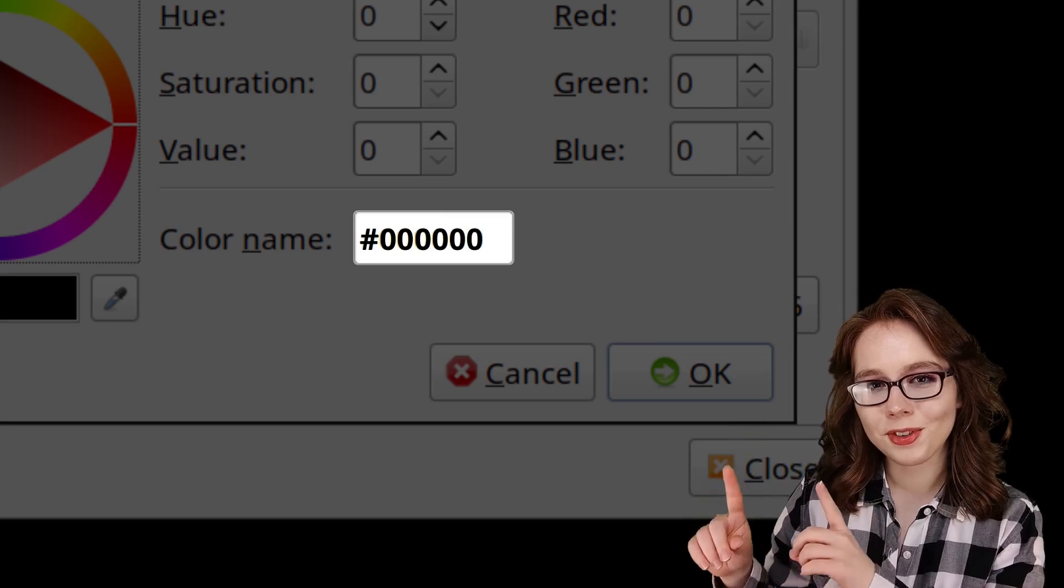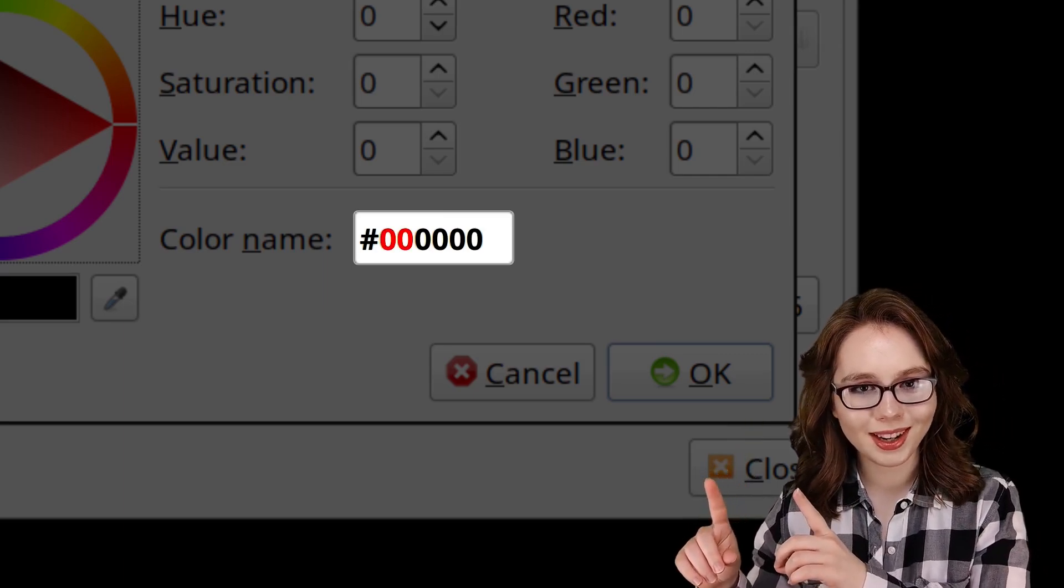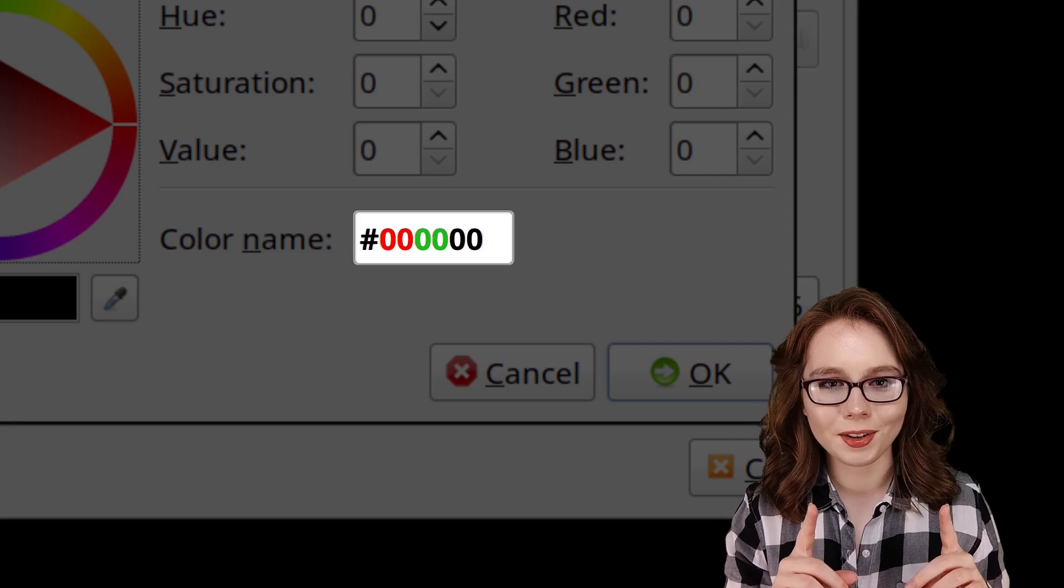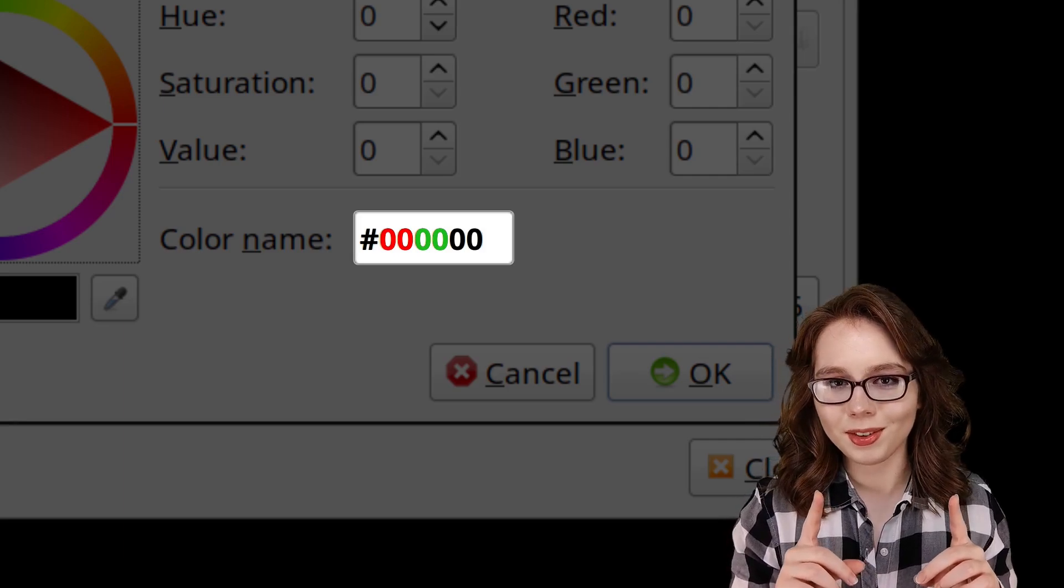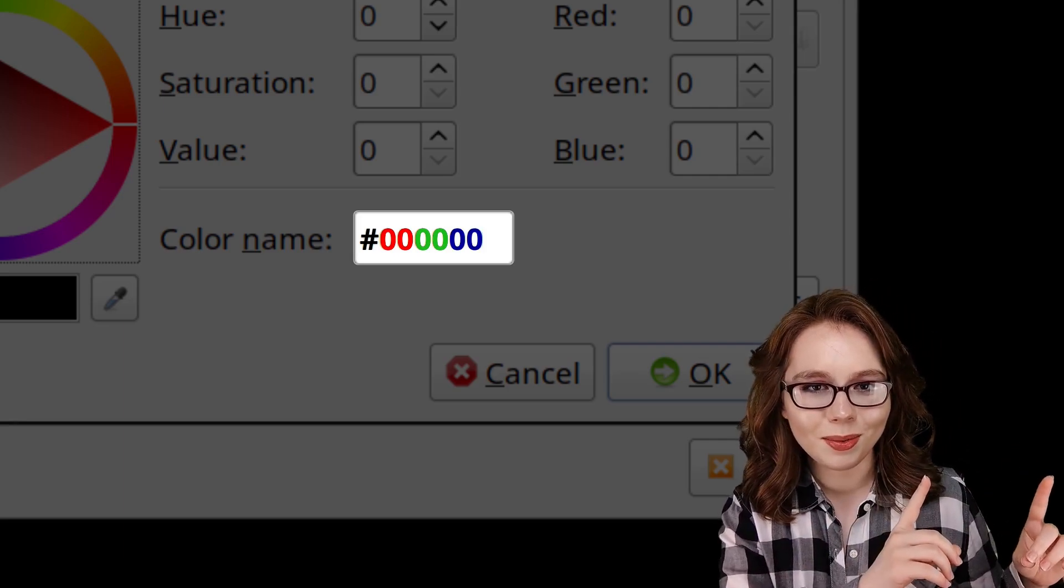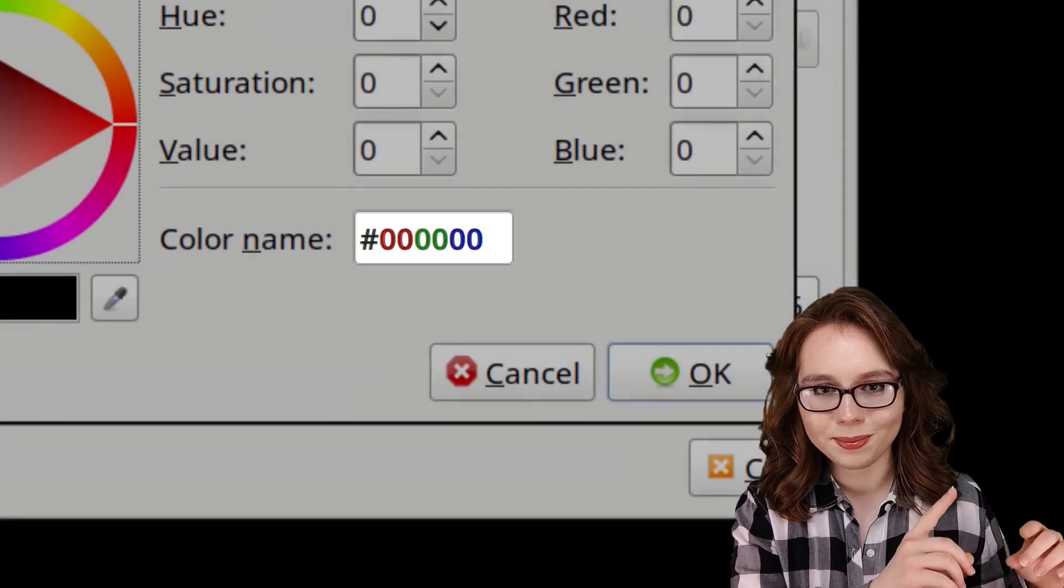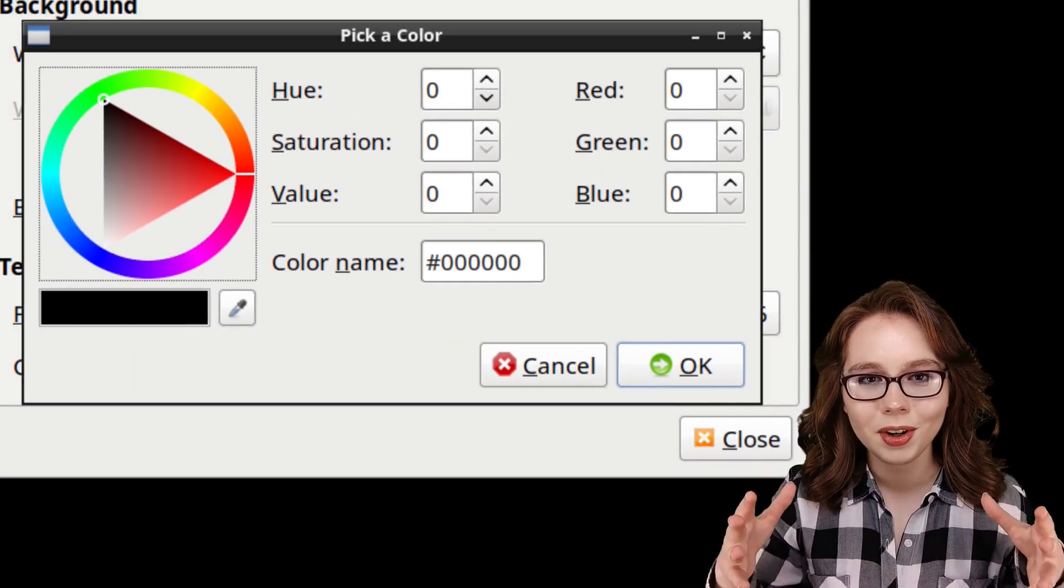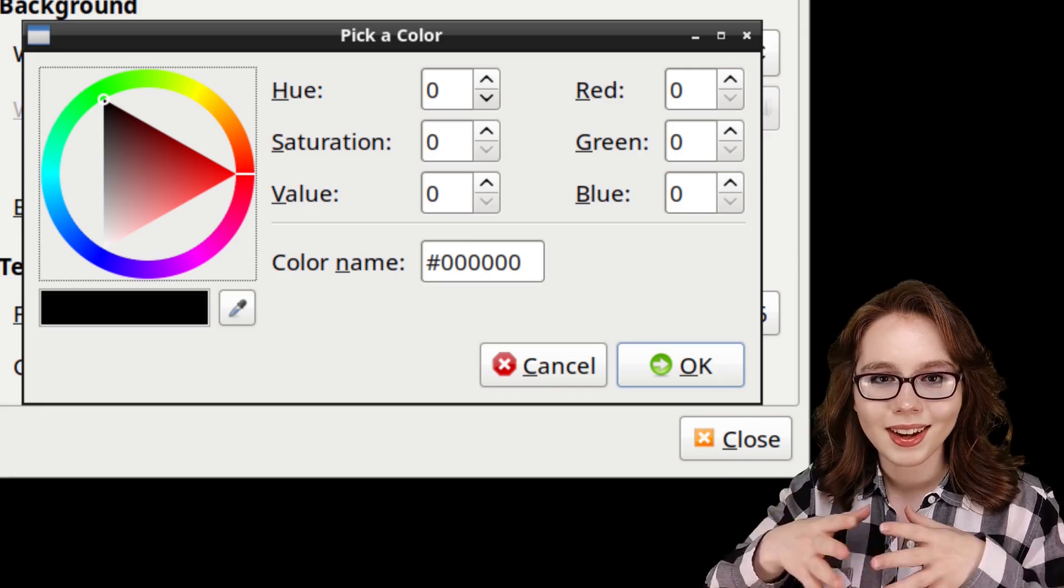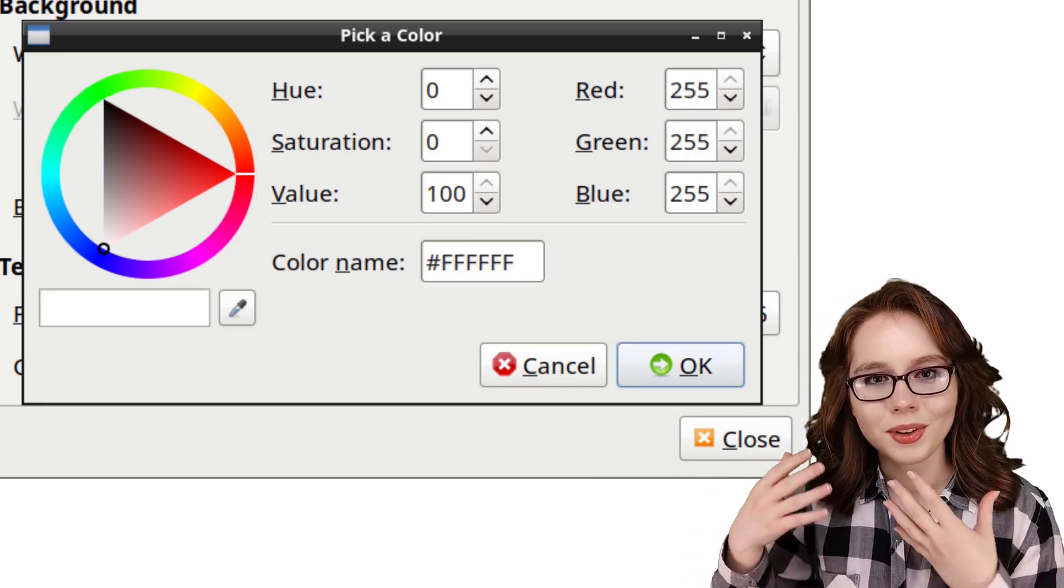The first two characters represent red, the middle two characters represent green, and the last two characters represent blue. If all of the characters are zeros, we will get black, and if everything is all f's, we will get white.